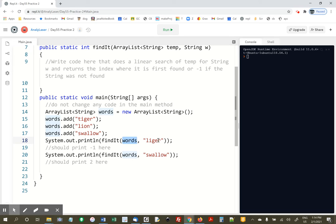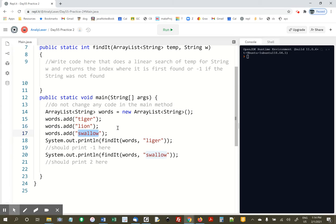And when we call it with liger, since liger is not in the ArrayList, we should get negative 1, and when we call it with swallow, we should get 2, because this is element 0, element 1, element 2.